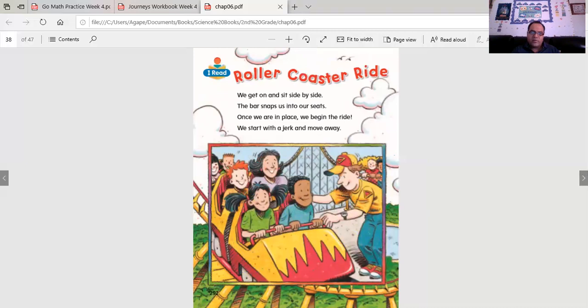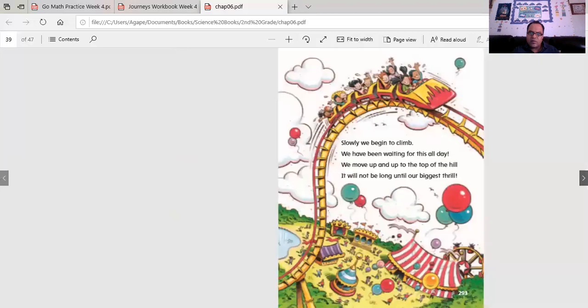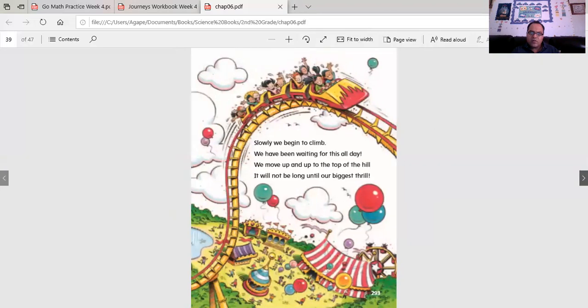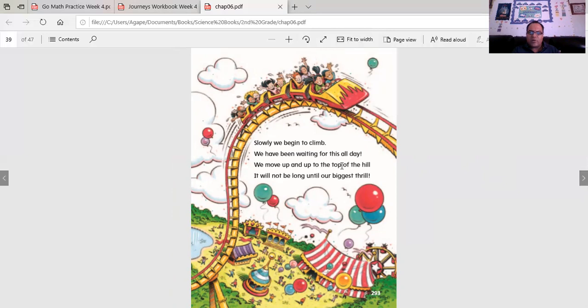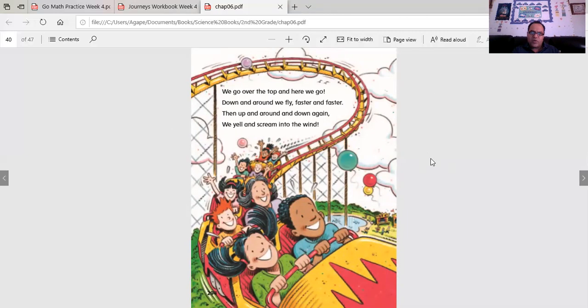Roller coaster ride. We get on and sit side by side. The bar snaps us into our seats. Once we're in place, we begin the ride. We start with a jerk and a move away. Slowly we begin to climb. We have been waiting for this all day. We move up and up to the top of the hill. It will not be long until our biggest thrill. We go over the top and here we go. Down and around we fly. Faster and faster. Then up and around and down again. We yell and scream into the wind.